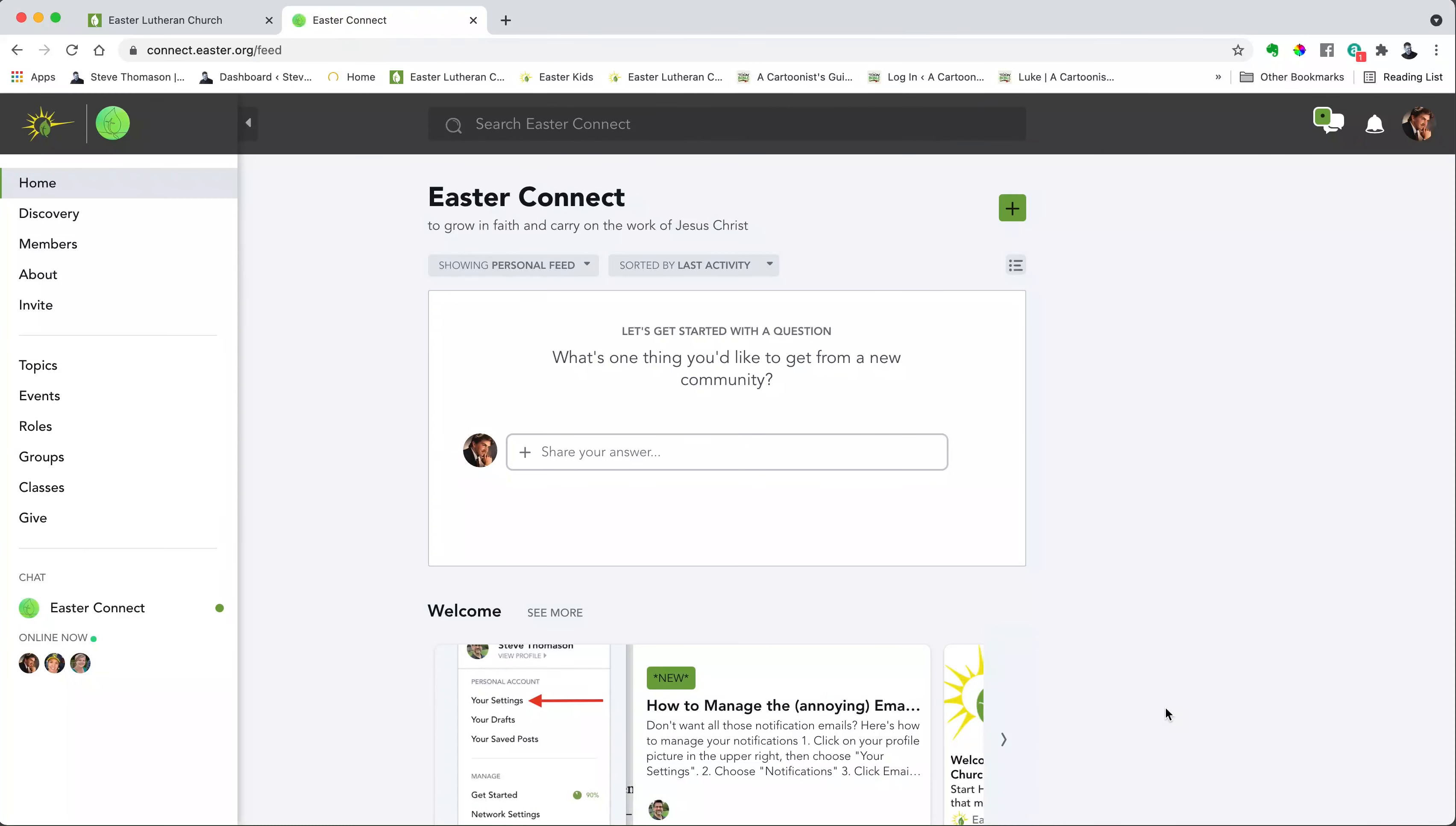In this video, I'm going to show you around the basic parts of the network. First, there are four basic parts. The first part is up here in the upper left hand corner. There are two major menu buttons.